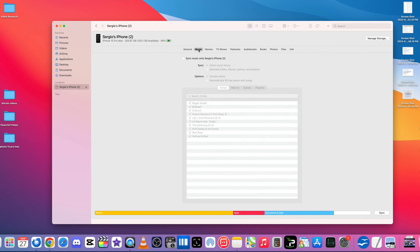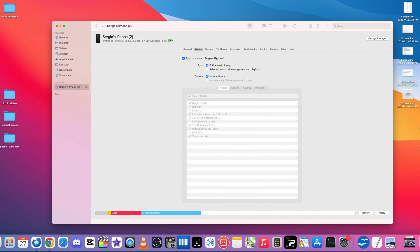So what you want to do here is you want to go over to where it says Music up here. Here in Music, you want to select Sync Music onto Sergio's iPhone, or your iPhone.